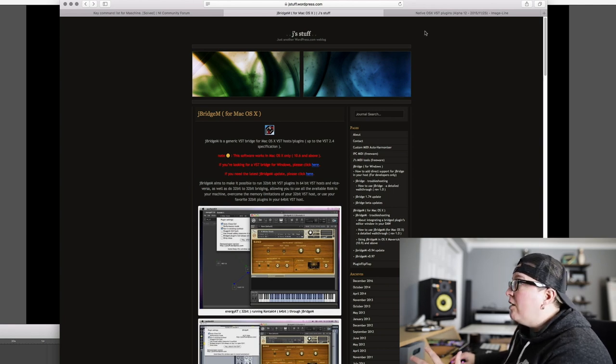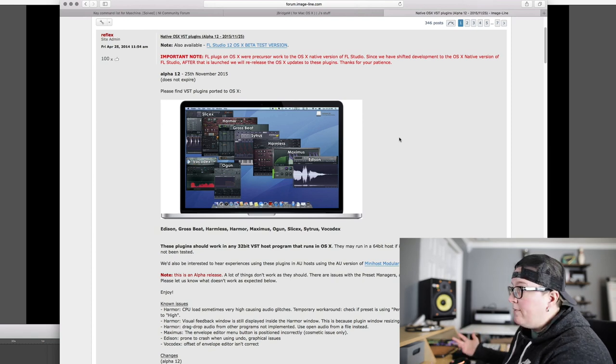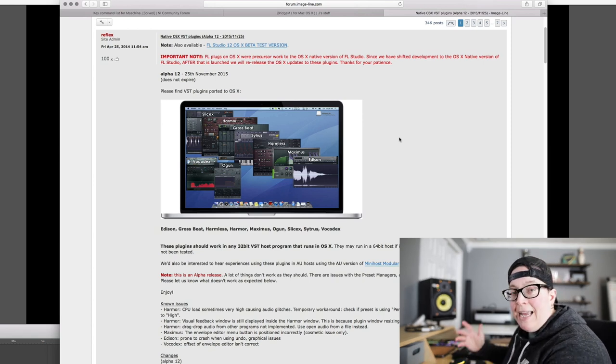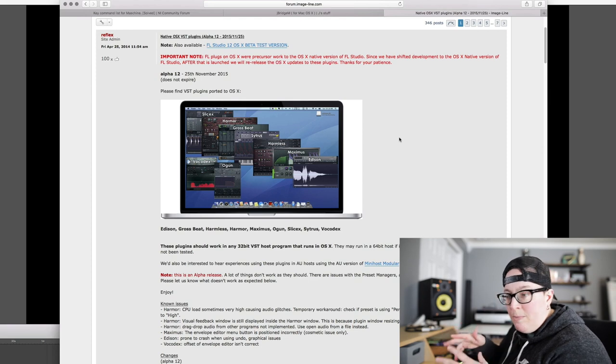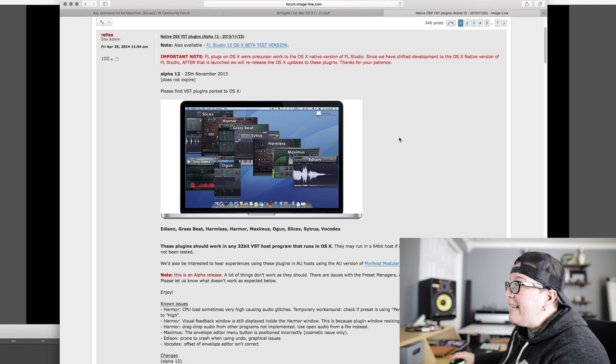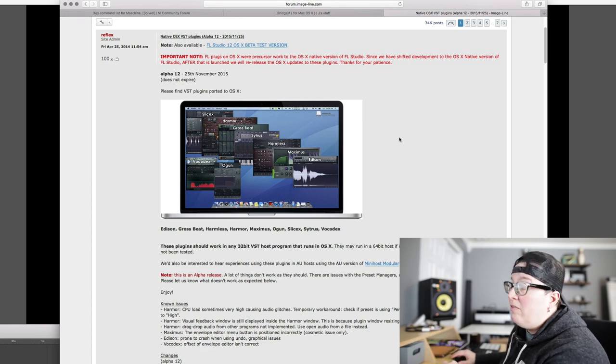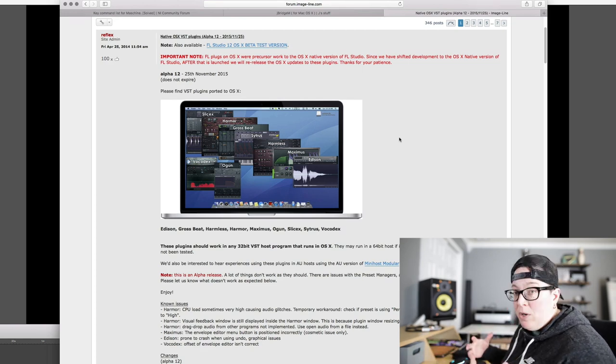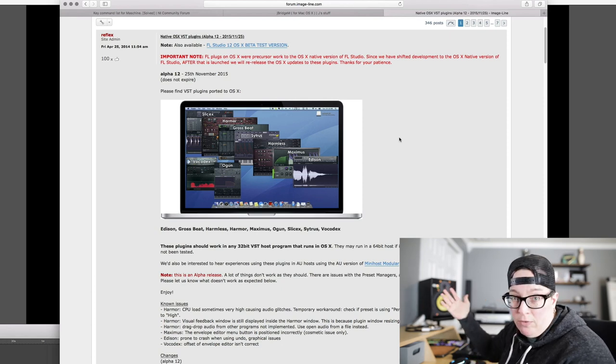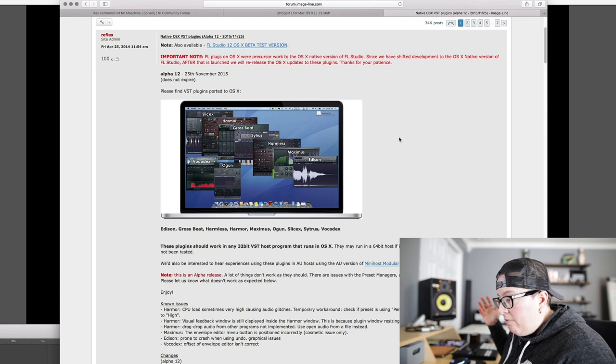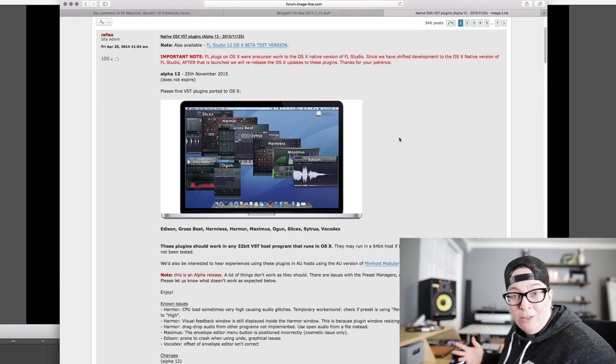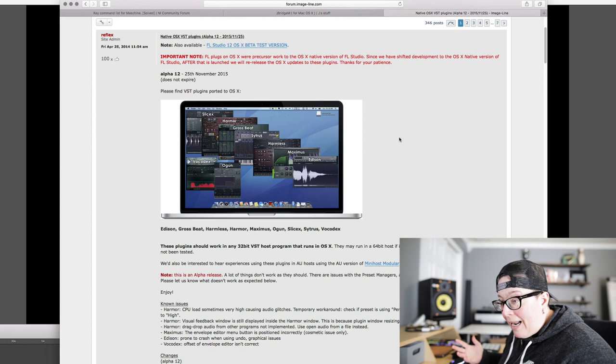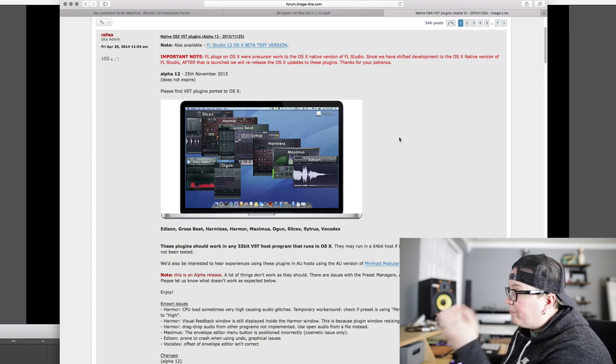Then you're going to go over to ImageLine, which is where FL Studio is. That's the parent company. And you're going to get yourself an account. It's free. Just give them your email, get yourself an account. Then you're going to hop into the forums. And you're going to go right here to find the native OSX VST plugins. It's the suite of plugins that they put out for Mac. And you actually can just download this for free. You don't have to pay for it. You don't have to have FL Studio product or anything.